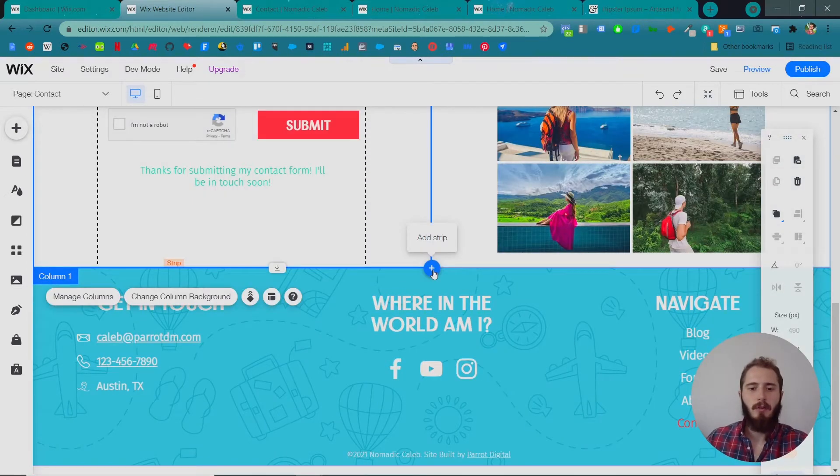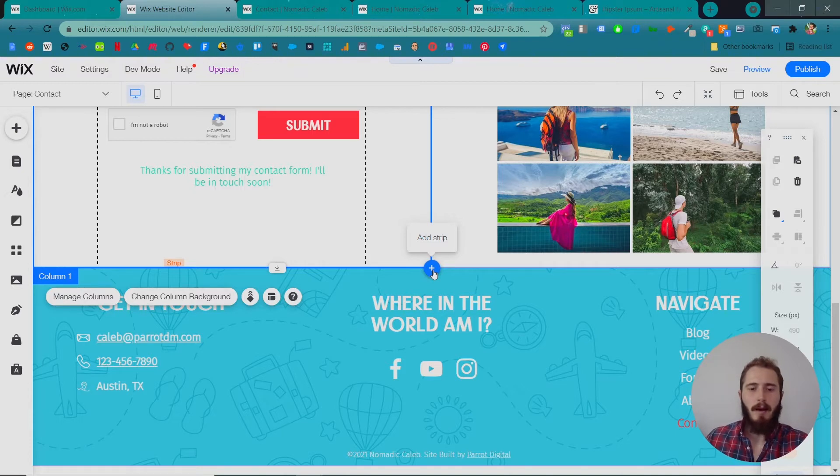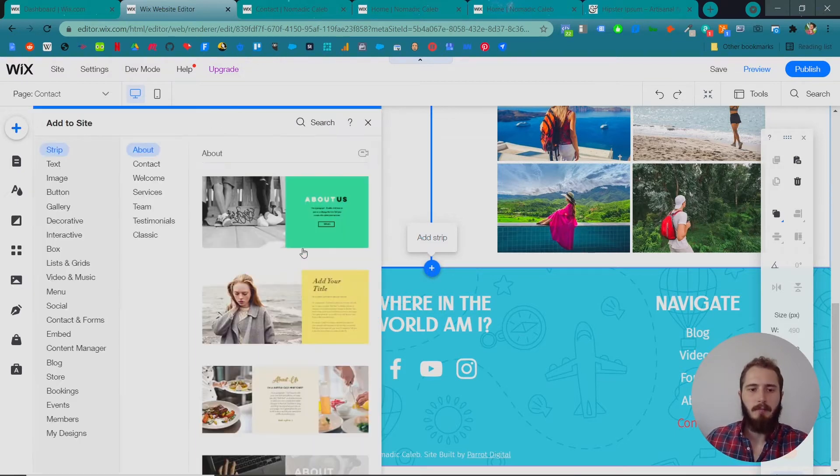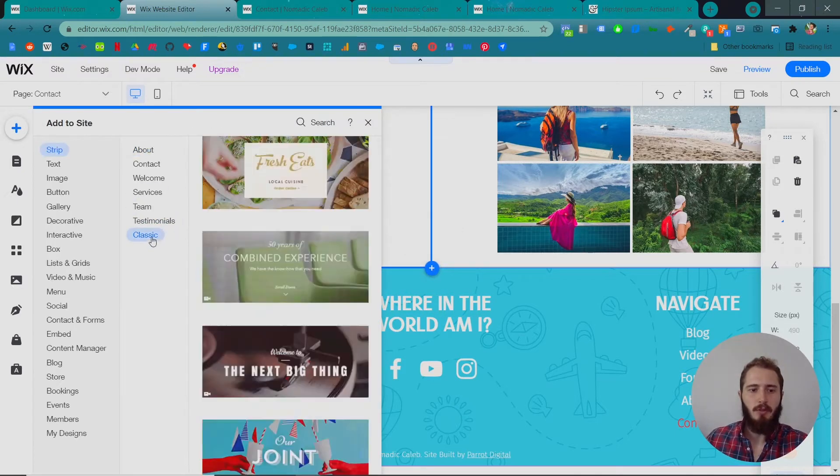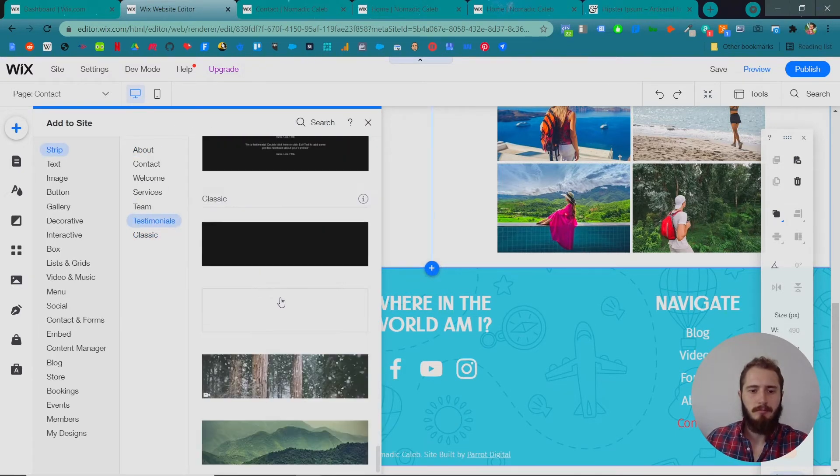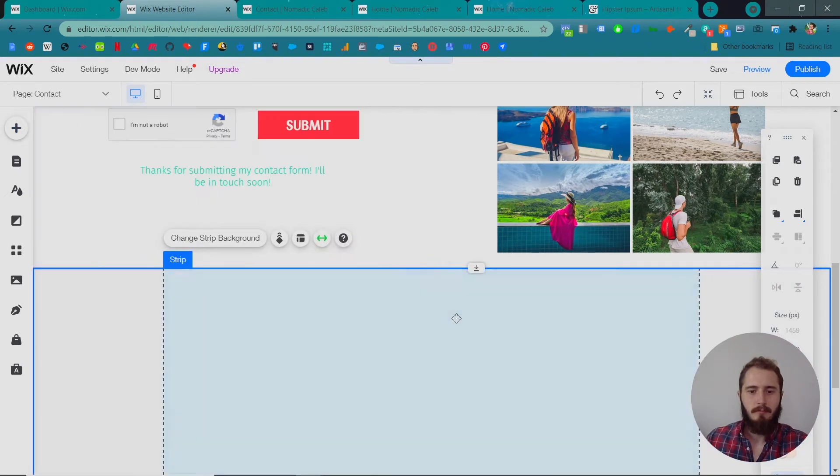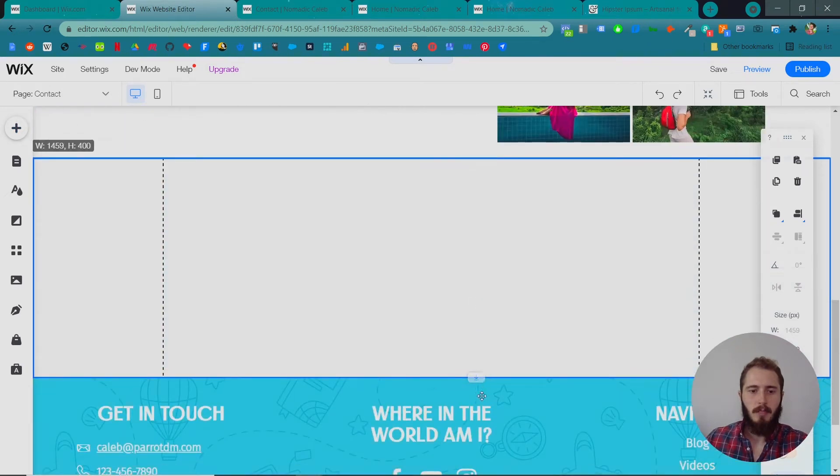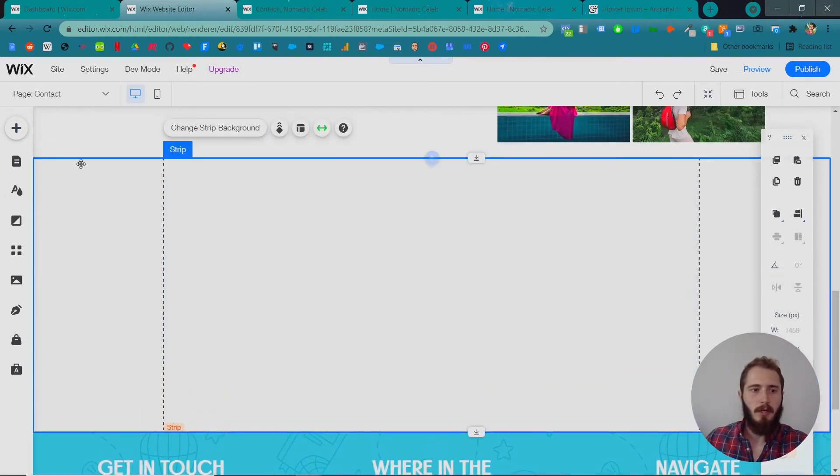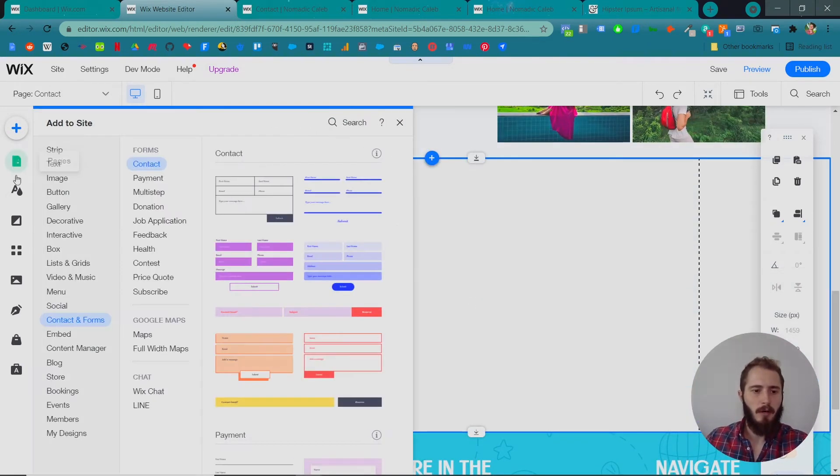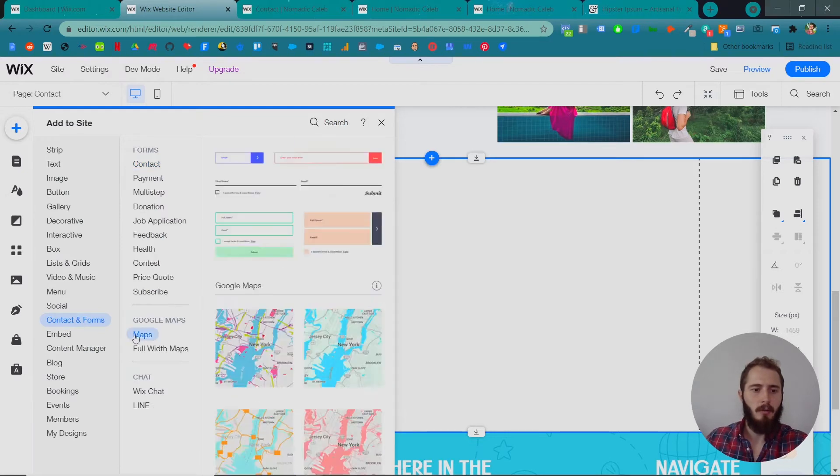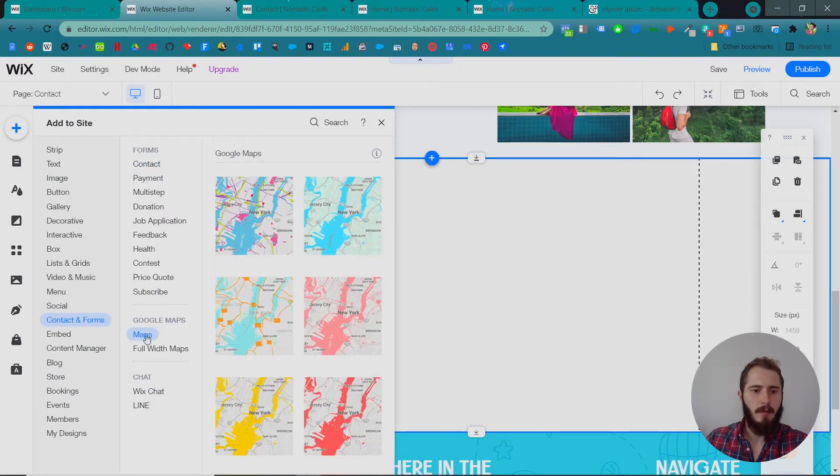The last thing I want to show you how to do is how to add a map using Google Maps. So we're gonna add a strip as usual, get it probably a little bigger, and then in the plus sign we're gonna go to contact and forms, Google Maps, Maps.